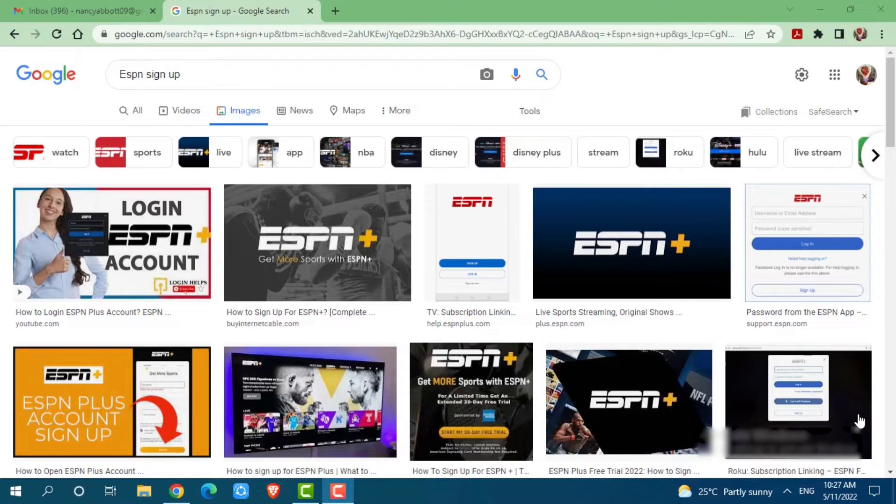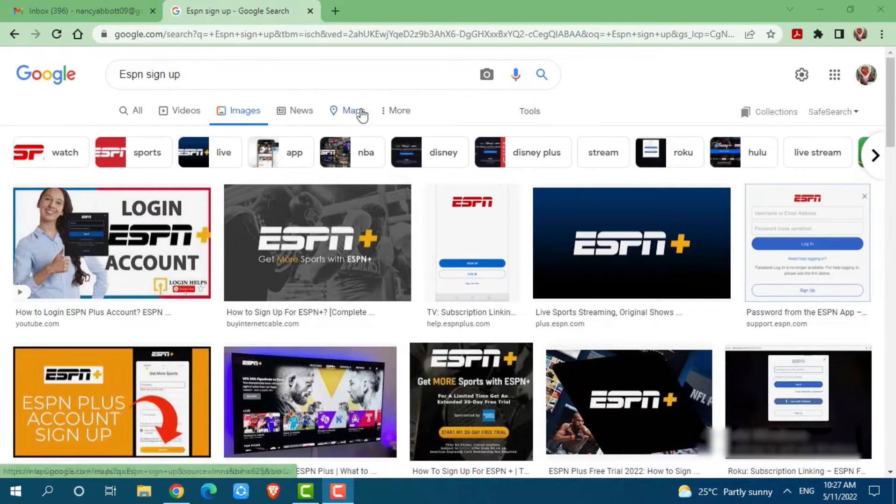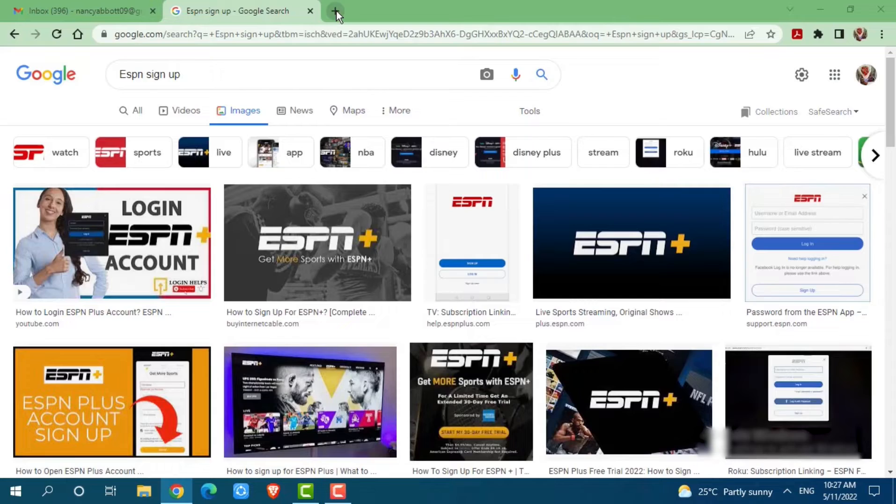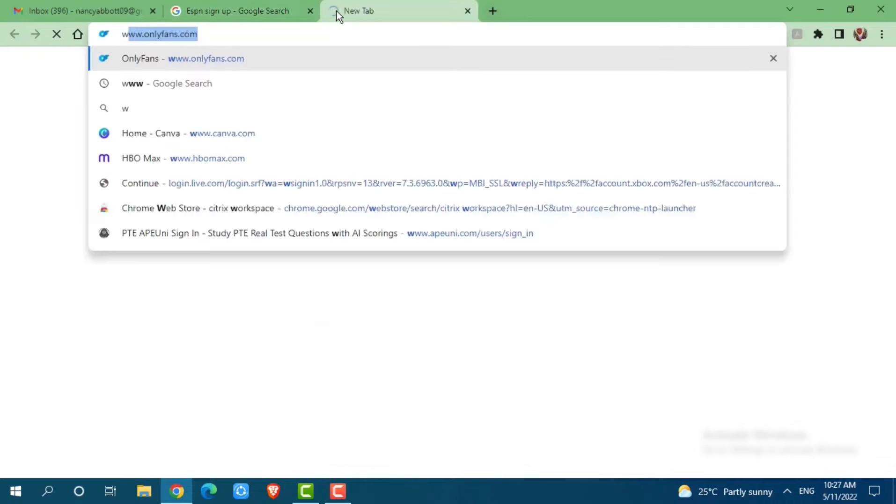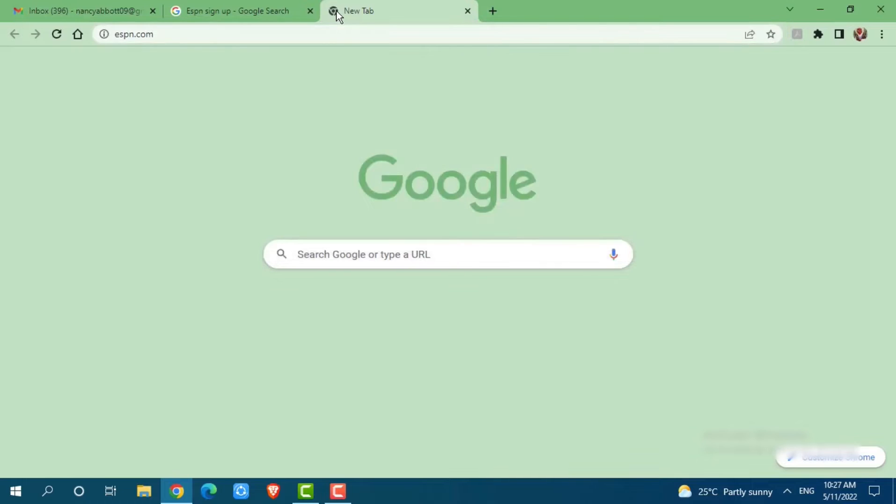So let's get this video started. First of all, you need to open any web browser on your PC that you are currently using. Then go to a new tab and search for www.espn.com and press enter.